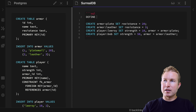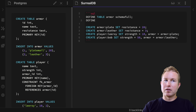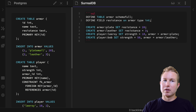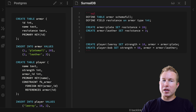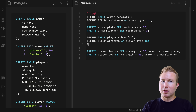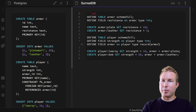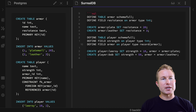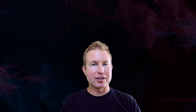To define a schema-full armor table, we do 'DEFINE TABLE armor SCHEMAFULL', then 'DEFINE FIELD resistance ON armor' with type int. For the player table, we do 'DEFINE TABLE player SCHEMAFULL', then 'DEFINE FIELD strength ON player' with type int, and 'DEFINE FIELD armor ON player' with type record(armor) — specifying the target table in parentheses. Now we're doing exactly the same thing but with a strict schema.